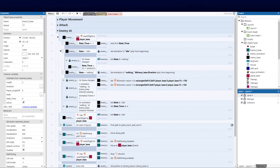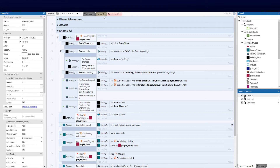Welcome back to part eight of our top-down Construct 3 series. Today I want to focus on effects to spice things up with the stages and show you what you can do before we move on to the player attack and enemy attack. We're going to give it that look and feel you'd want in a dungeon-based style game.